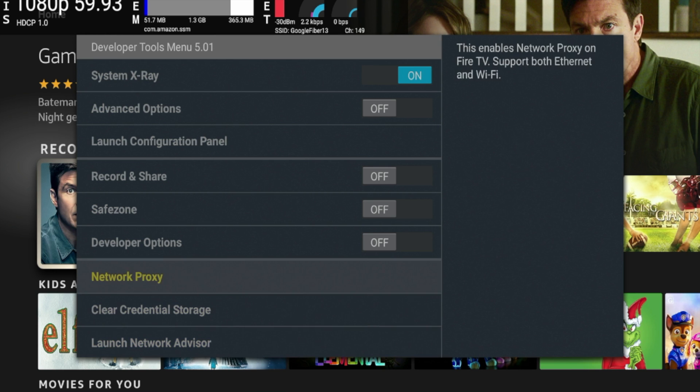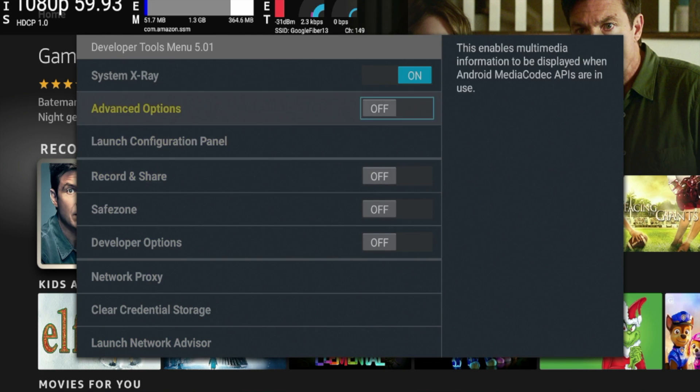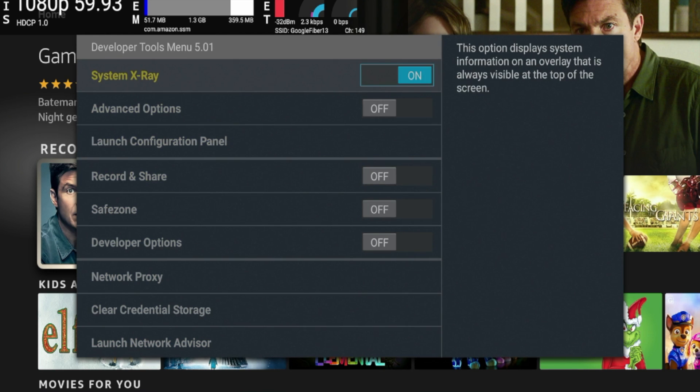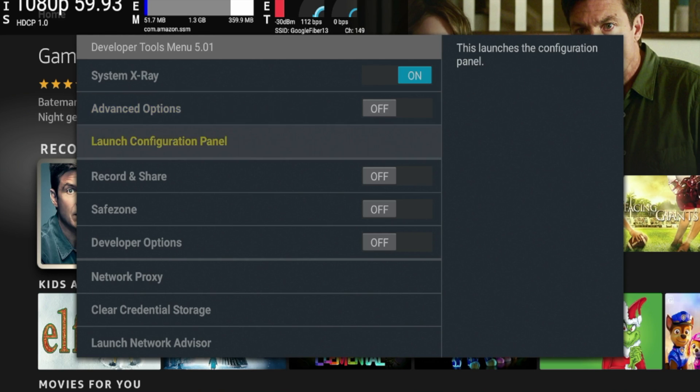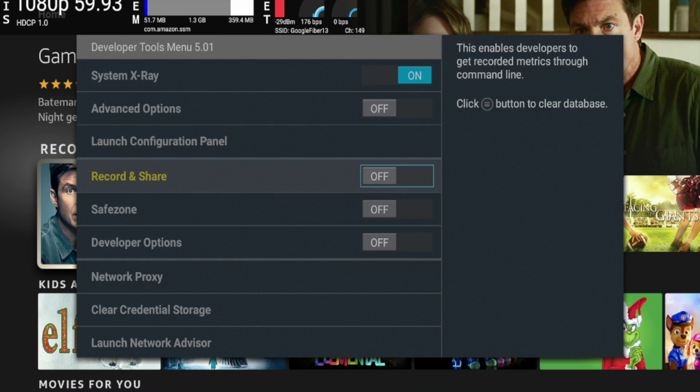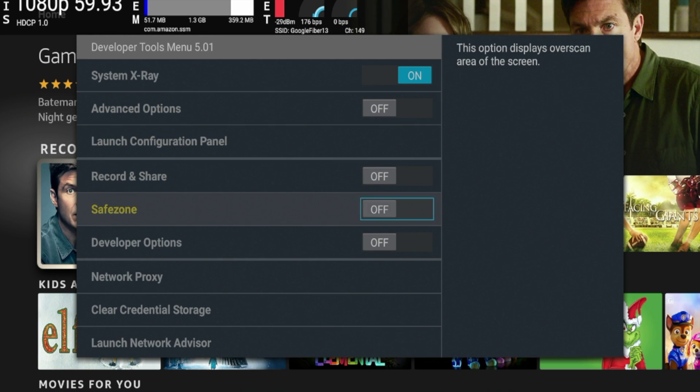I'm going to show you how to access this developer tools menu using a remote shortcut. I am using a second generation Fire TV Stick 4K Max, but this will work on any newer version of the Amazon Fire Stick 4K. So let's dive in.